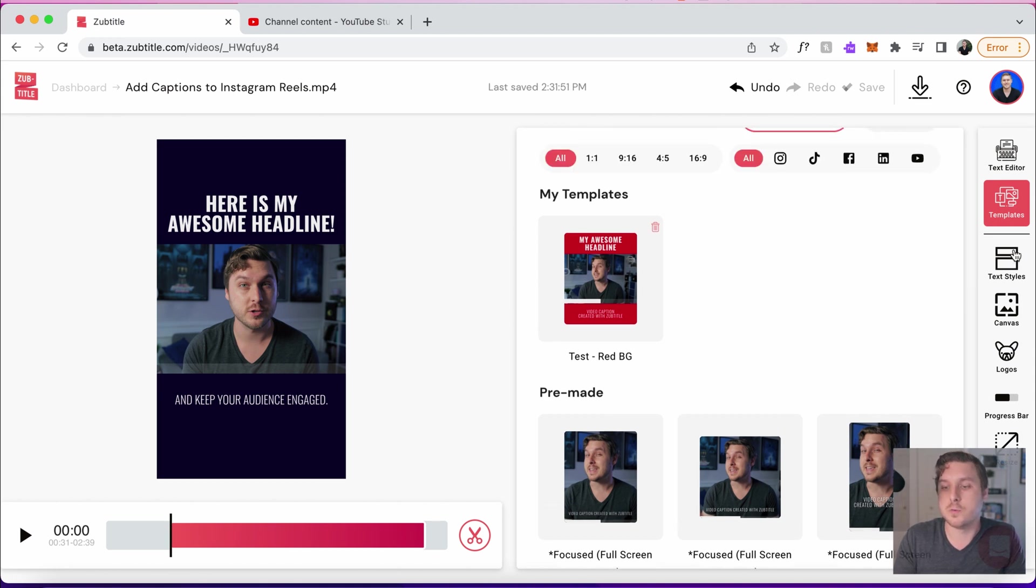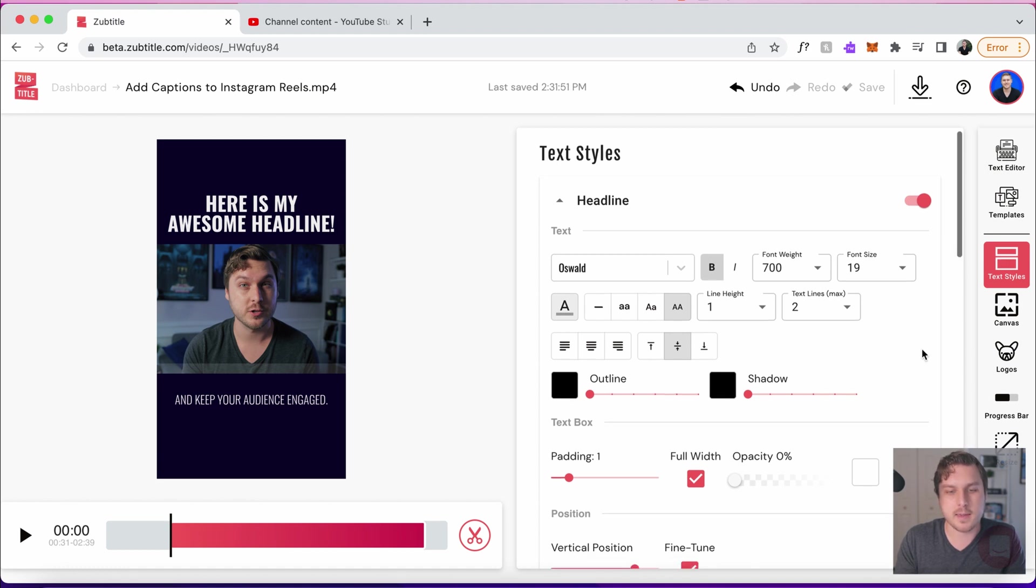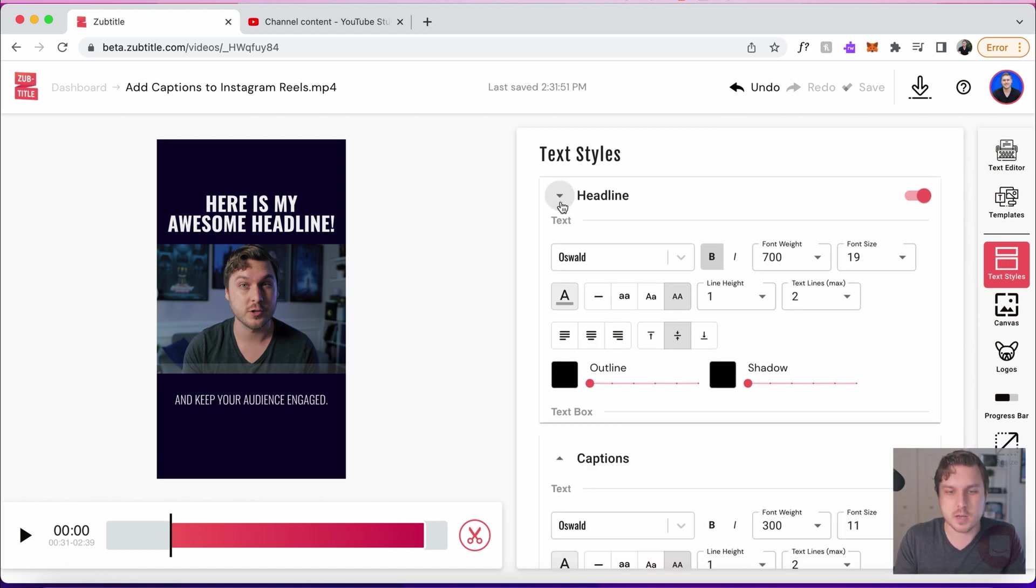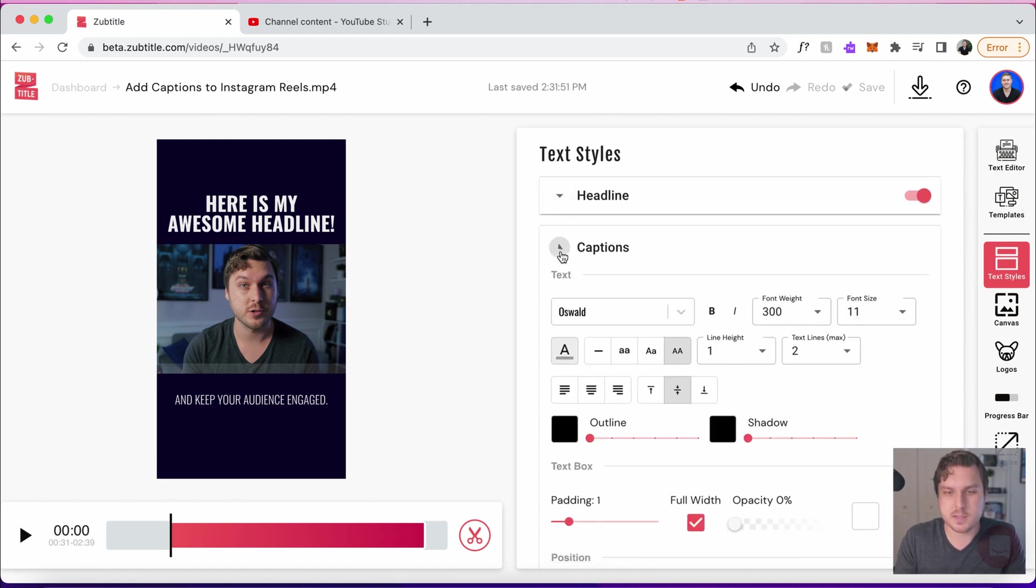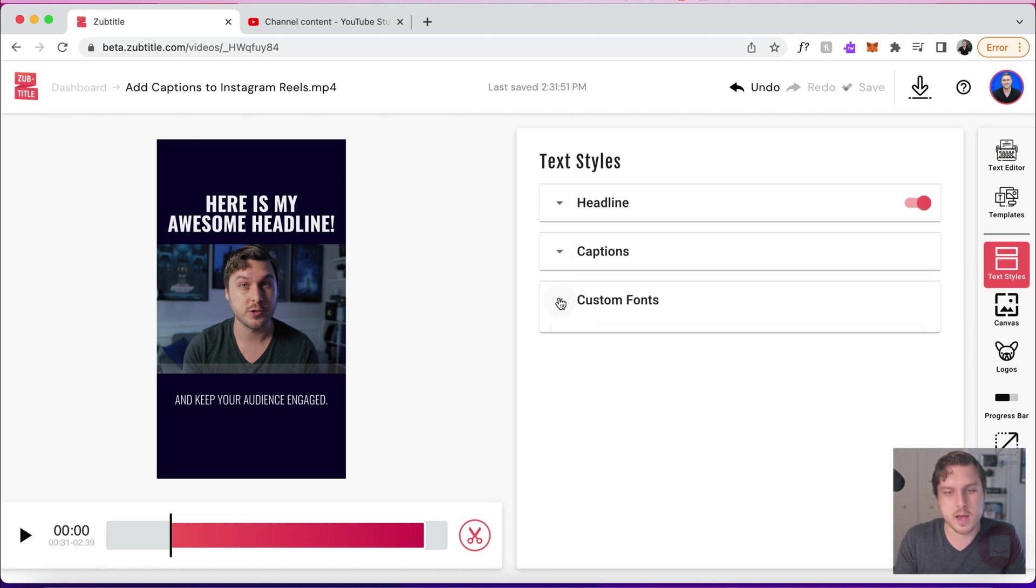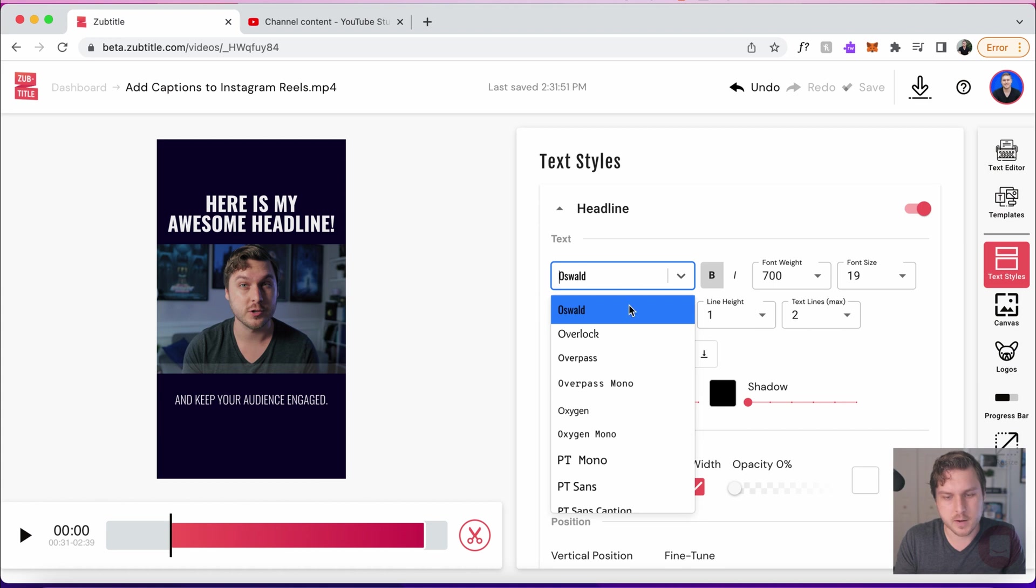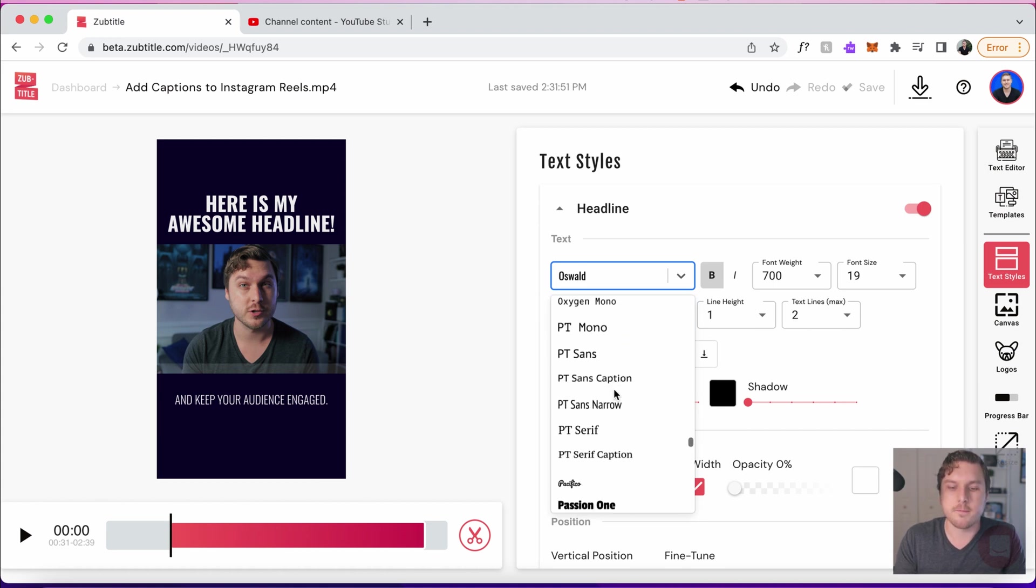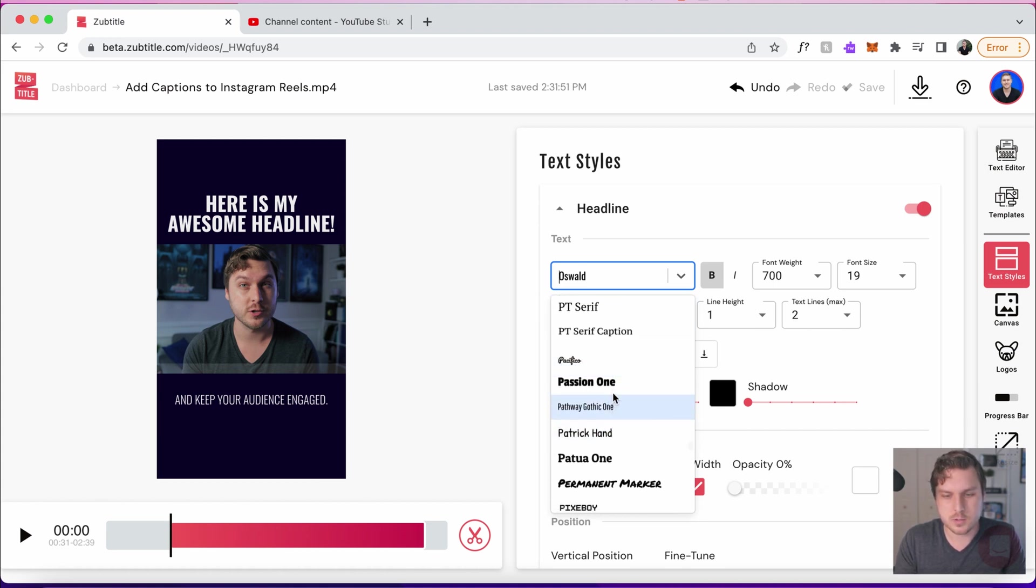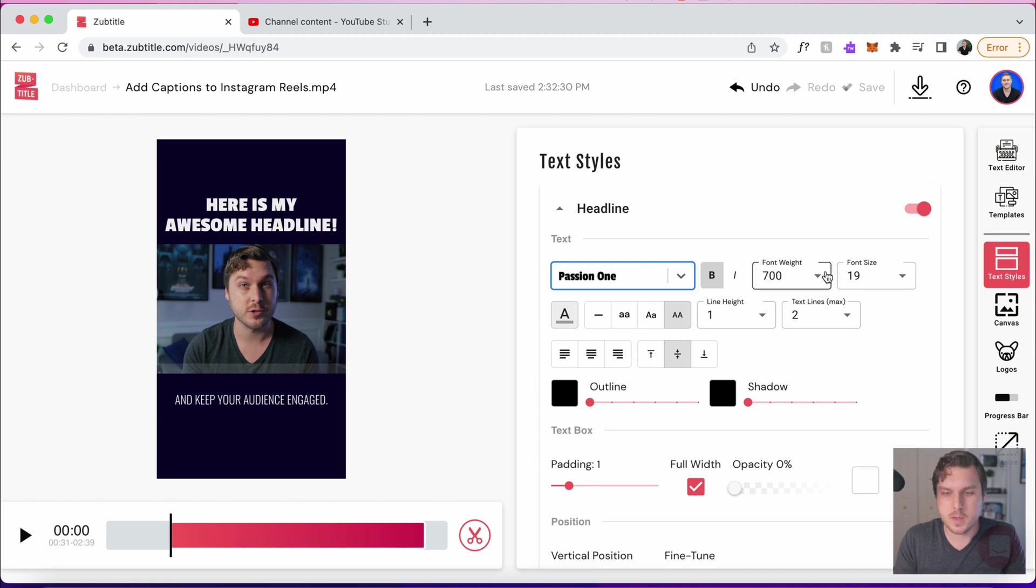Let's go to our text styles pane here and we can actually edit both the headline and the caption text. I'm just going to collapse these and we can start with one or the other. Let's start with the headline here. Let's maybe look for a different font that we can use. Let's try maybe this passion one. Yeah, that one's looking pretty cool.